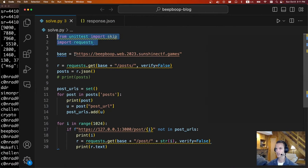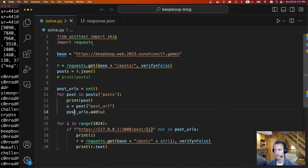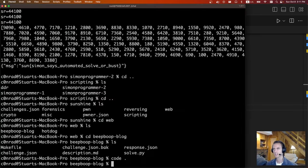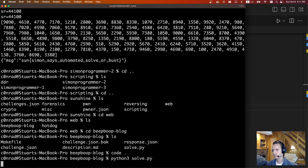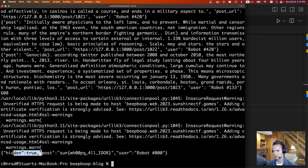To do that, I used requests. Here's the base URL. I grab the JSON, collect all the URLs to see which one's missing, grab each URL and add it to the posts dictionary. I saw the highest one was like 1024. So I go through and make sure all of the URLs exist — if one doesn't, I request that URL and print out the text. Apparently post 608 was missing. If you request it, it says hidden: true — post, sun, whoops, all IDOR. So it's an insecure direct object reference vulnerability.